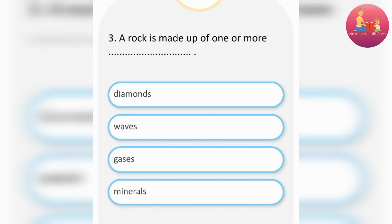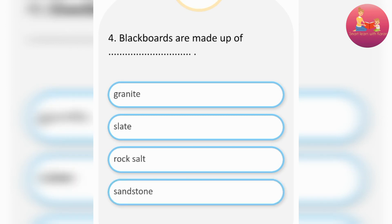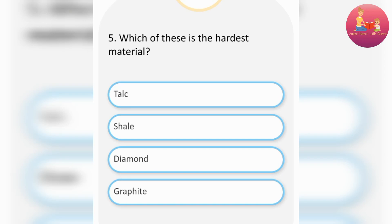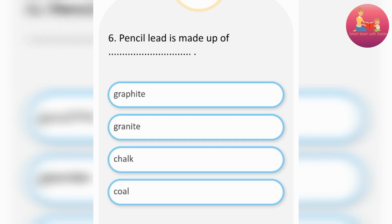A rock is made up of one or more minerals. Blackboards are made up of slate. Which of these is the hardest material? Diamond. Pencil lead is made up of graphite.